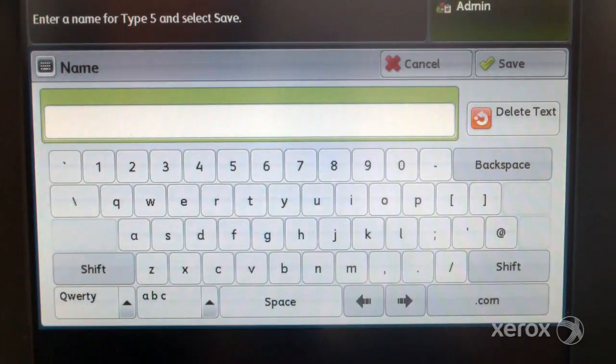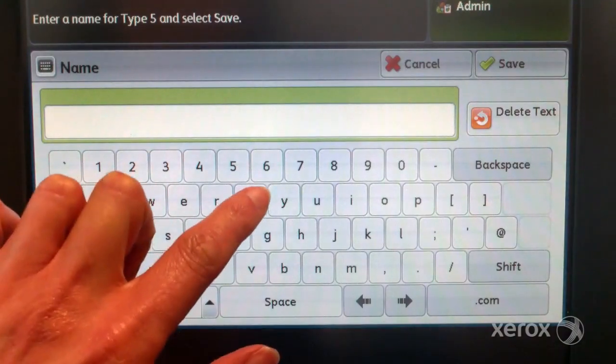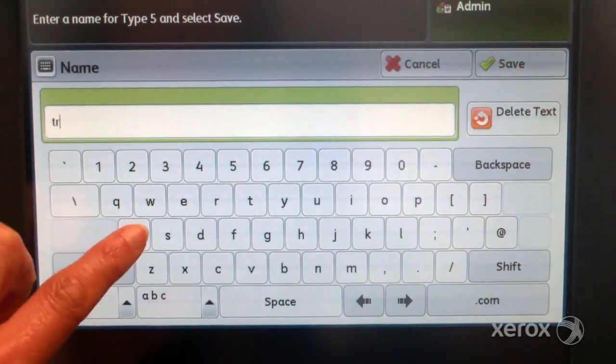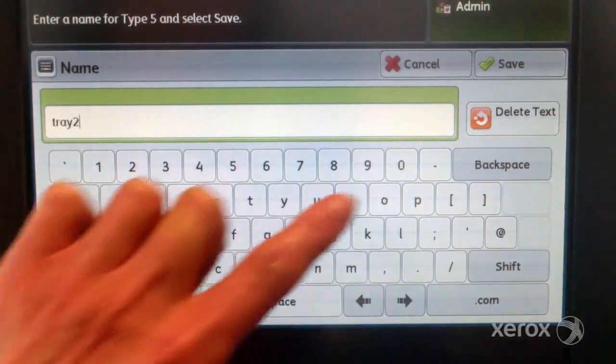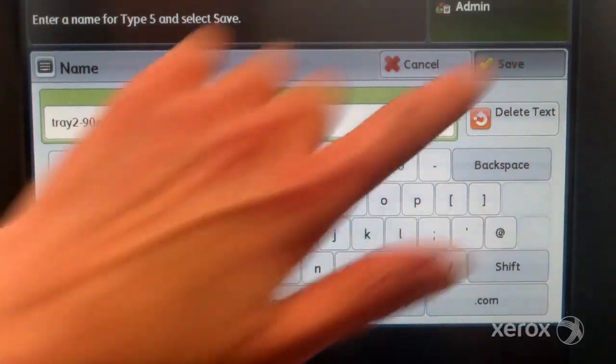Select change settings. Name the profile with the tray number, paper size and weight and select save.